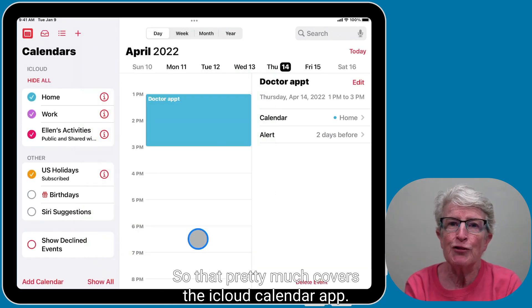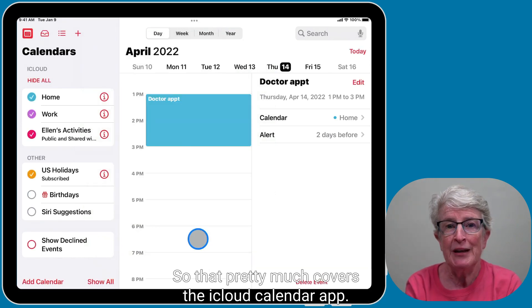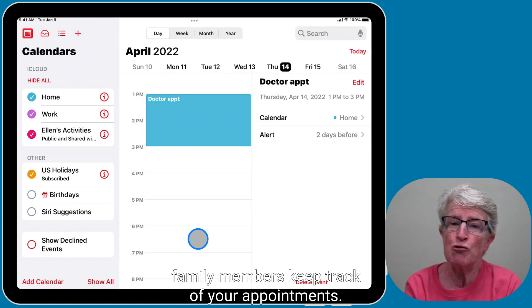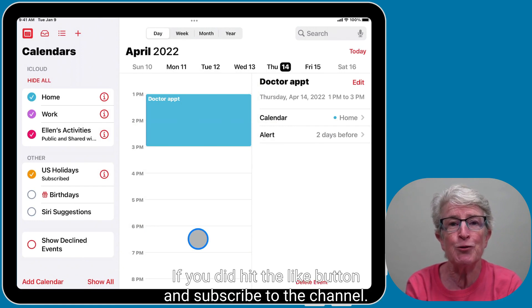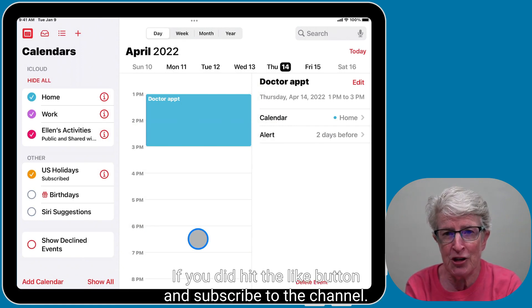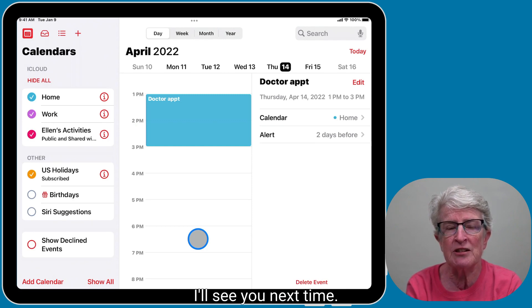That pretty much covers the iCloud Calendar app. Sharing your calendar is easy and can help family members keep track of your appointments. I hope you found this video useful. If you did, hit the like button and subscribe to the channel. Thanks so much for watching — I'll see you next time.